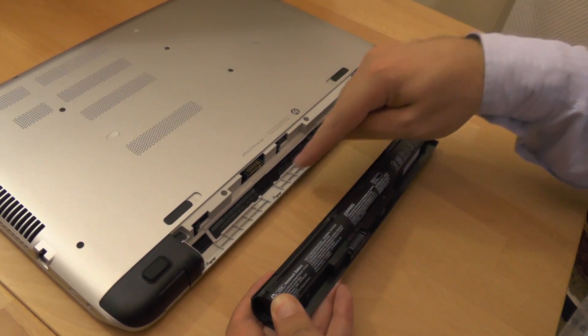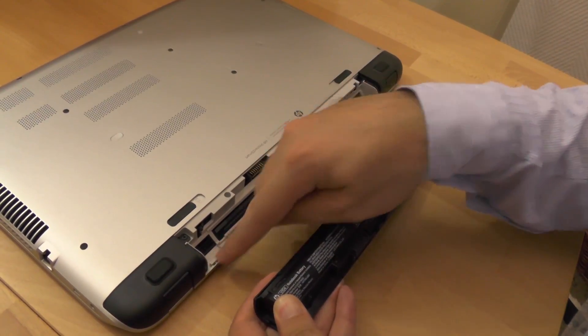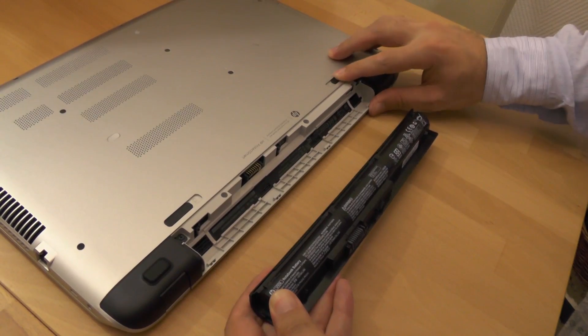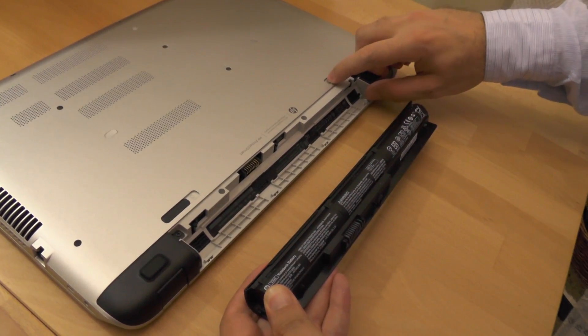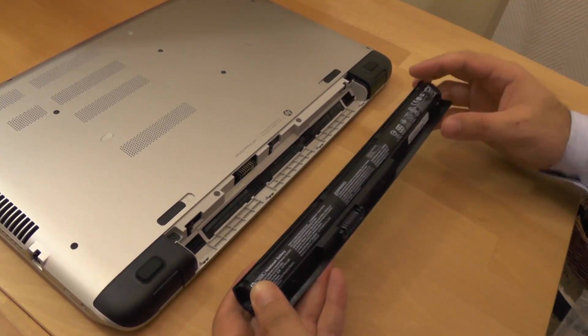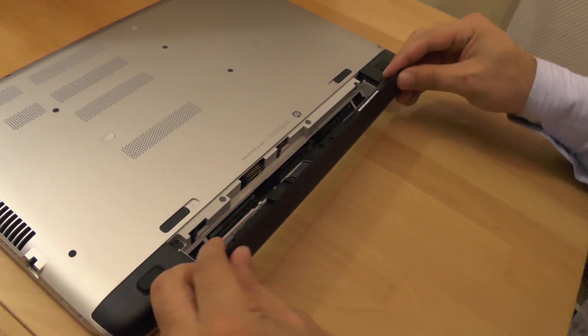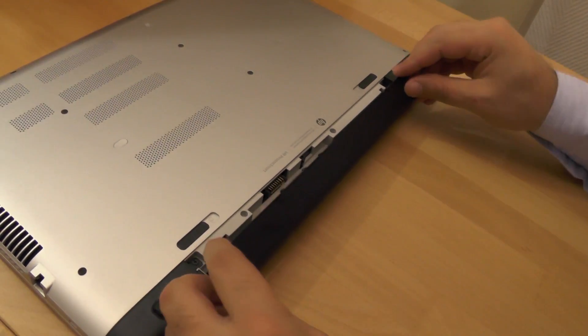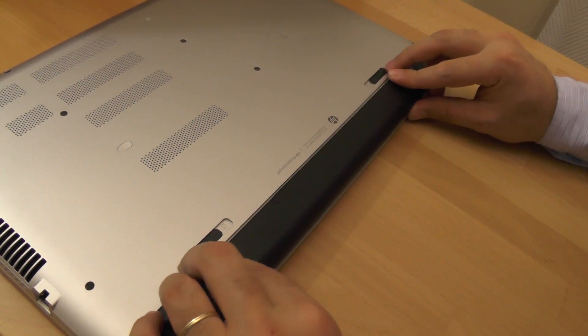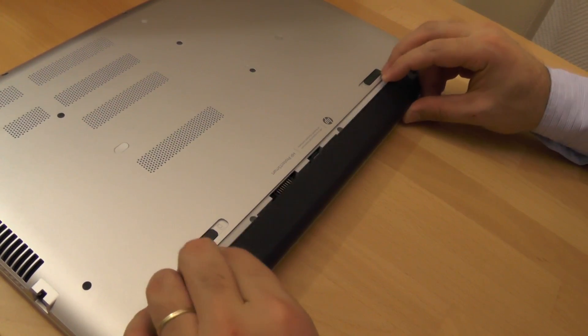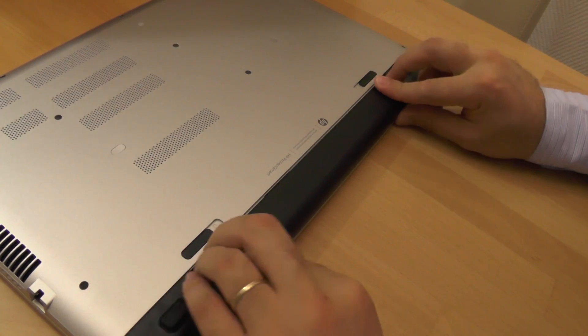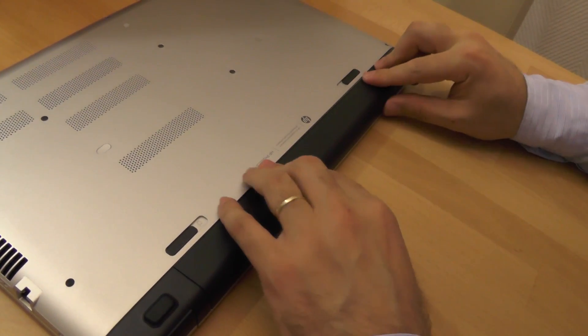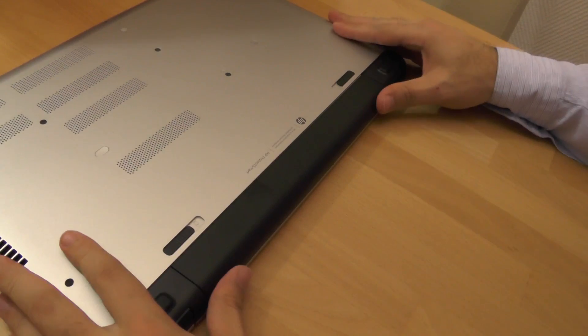Second step, align notches on battery with notches on battery bay, and then under 60 degrees angle put down the battery in battery bay and then align it and push it in. Lock down the battery bay and you are ready to connect the power supply and start the computer.